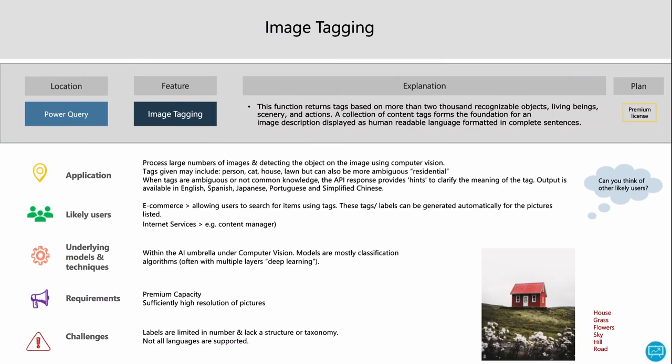Image tagging is another important feature within the AI capabilities of Power BI. It adds a label to a picture, returning words like 'person,' 'cat,' or 'house' — identifying what is shown in the picture. Power BI will return labels, and there are about 2,000 labels within its library. These tags can be quite obvious, but in some cases they're ambiguous, and Microsoft will provide hints to clarify the meaning.